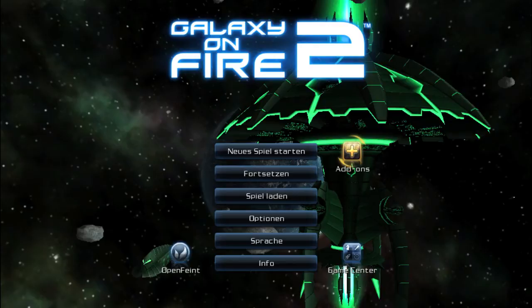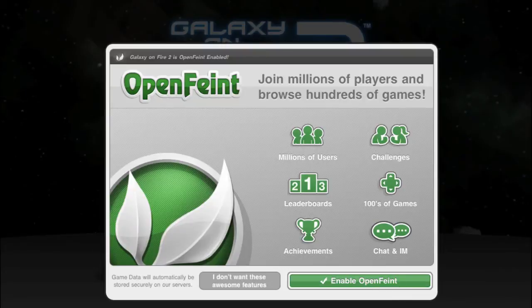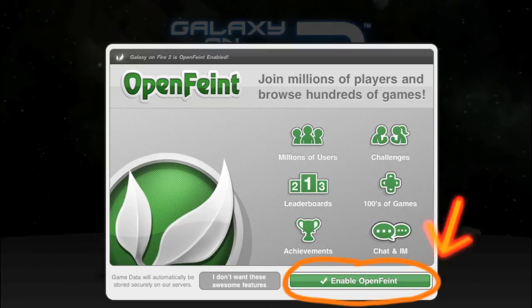When you start Galaxy on Fire 2, in the main menu press the OpenFaint icon in the lower left-hand corner. A pop-up window will appear. When you access OpenFaint for the first time, press the Enable OpenFaint button.